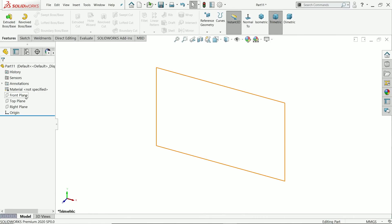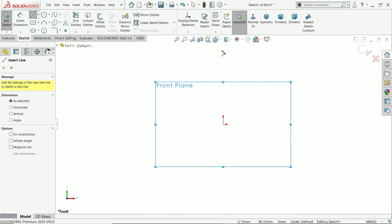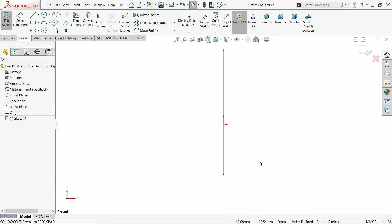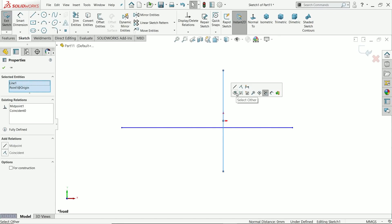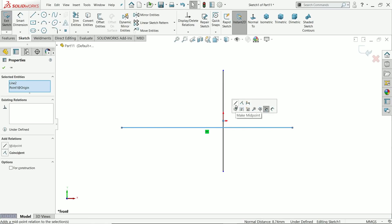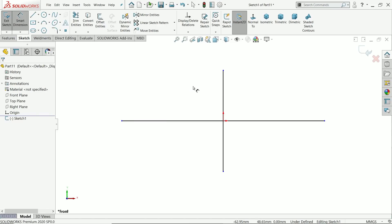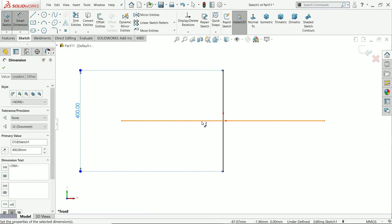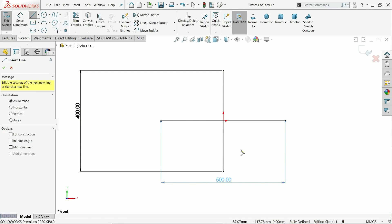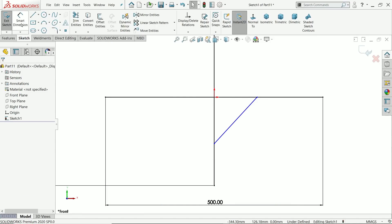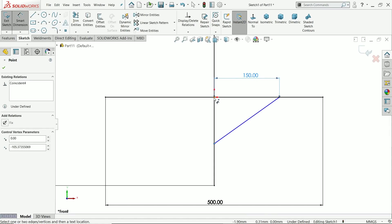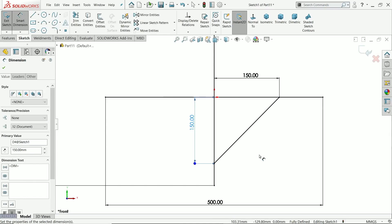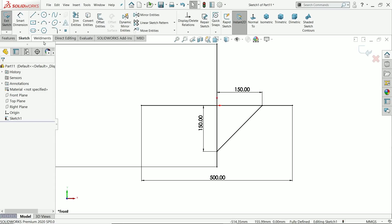Right-click, go to tabs, and choose Weldments. Select the Front Plane and start a sketch. Press the L key to get the line tool. Hold Shift, select the center point and line, and assign a midpoint relation. Do the same for the origin point. Define this as 400 millimeters and this one 500 millimeters. There is one crossbar also — 150 by 150. Exit the sketch.